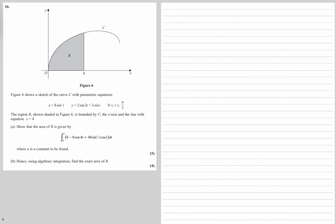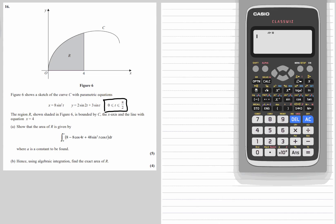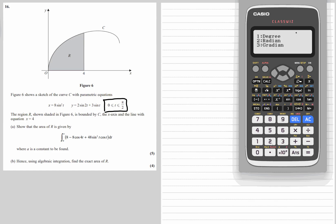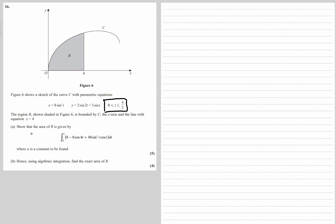Figure 6 shows a sketch of the curve C with the parametric equations x equals 8 sine squared t and y equals 2 sine 2t plus 3 sine t, where t is between 0 and pi over 2 — that means we're in radians. We need to make sure our calculator is in radians; I've got degrees at the moment, so shift, setup, angle unit, number 2 for radians.